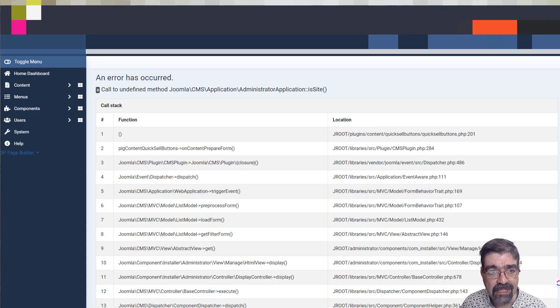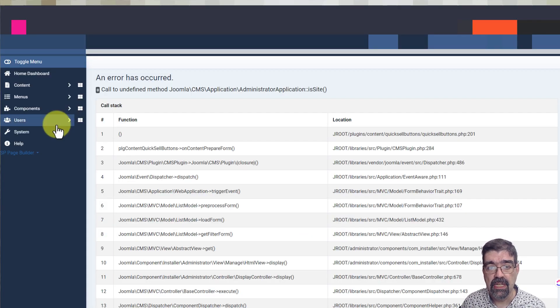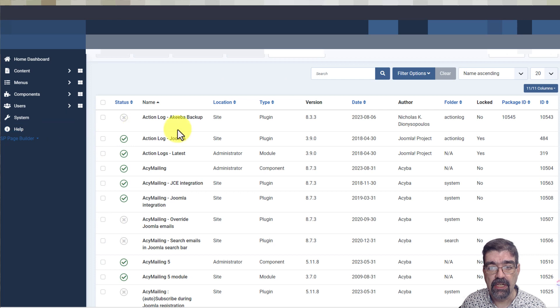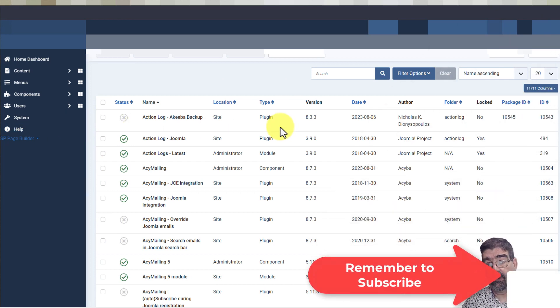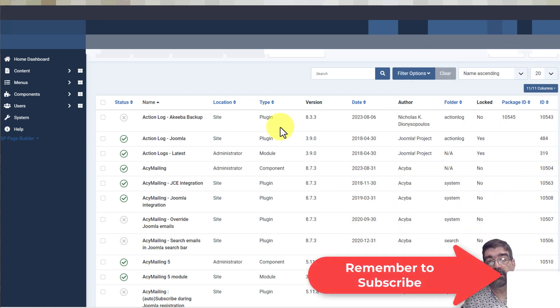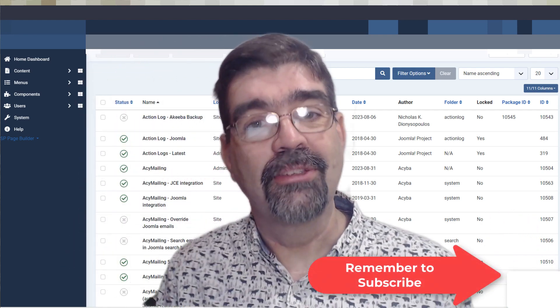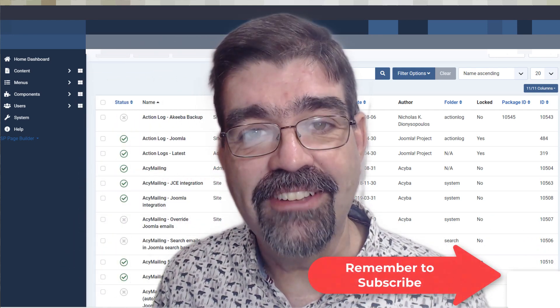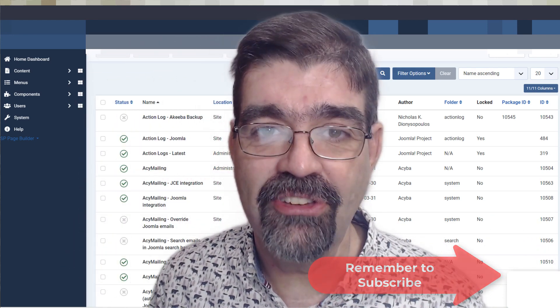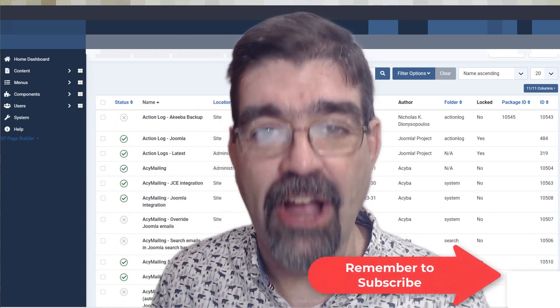And look at that. We now have the access that we need to continue on and deal with what we need to deal with. Subscribe for more videos. Until the next time, enjoy your Joomla sites and God bless.